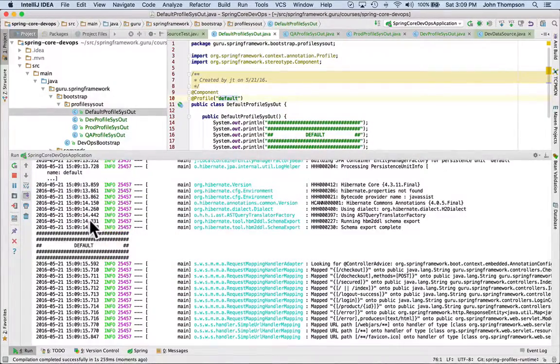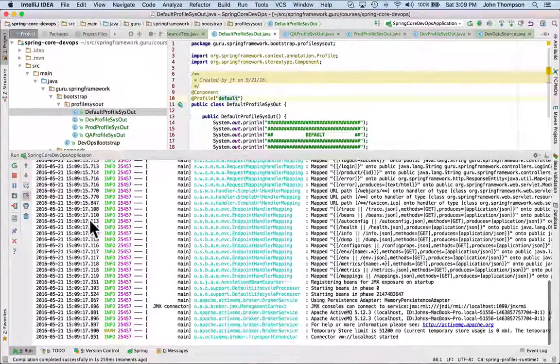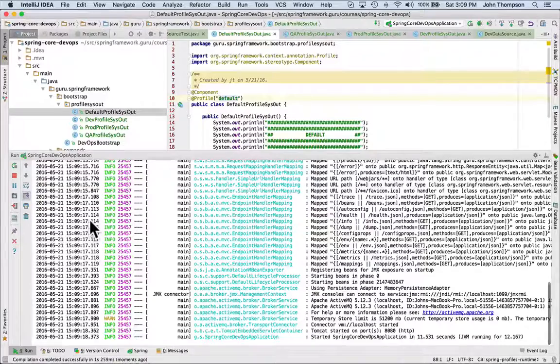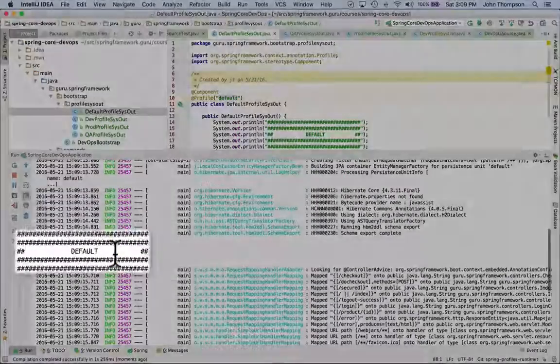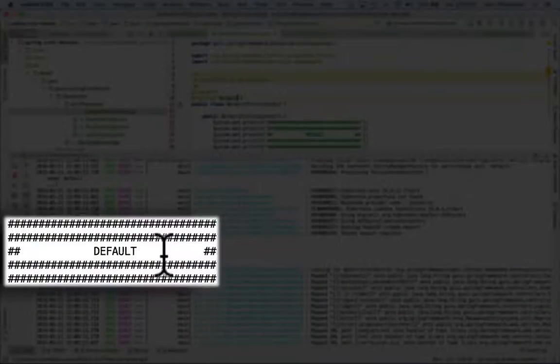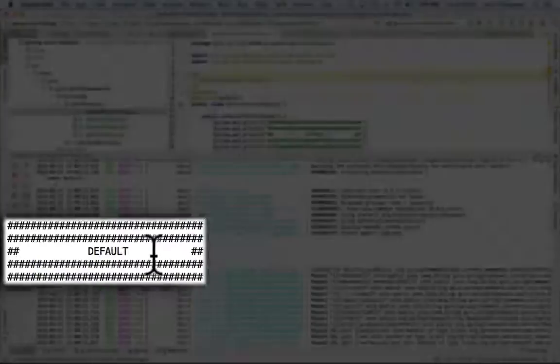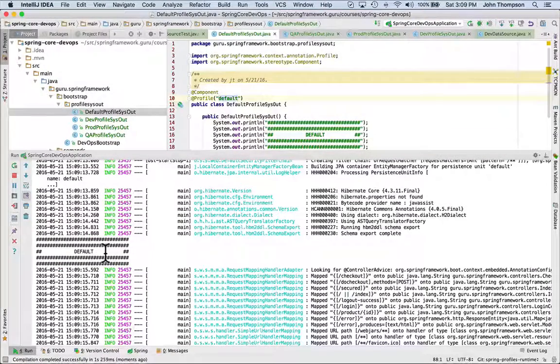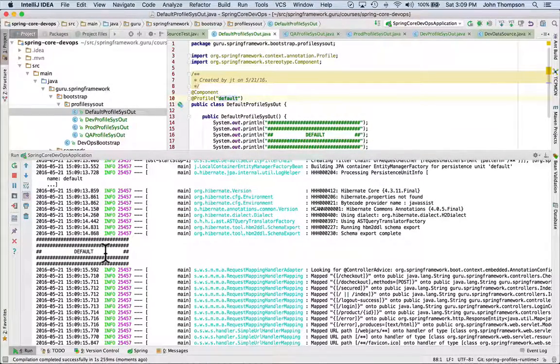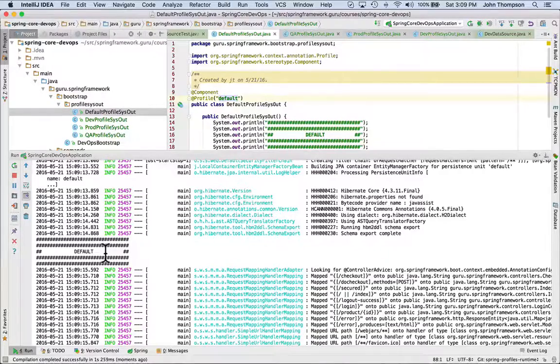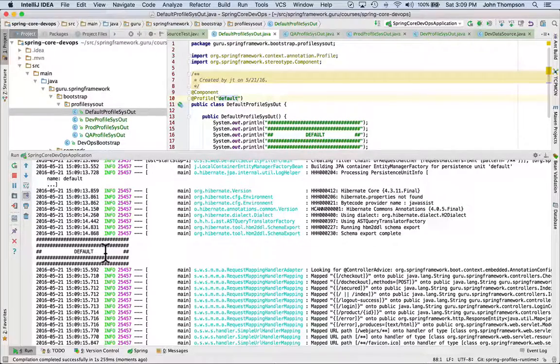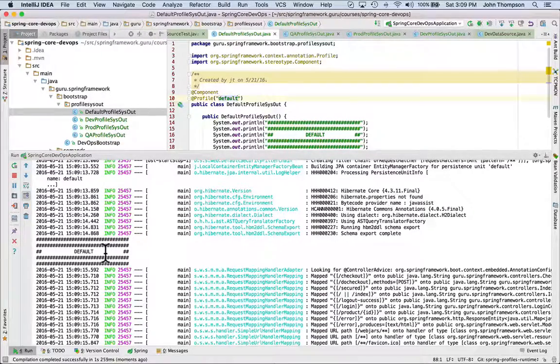Now we can see the message right there in the console, just scrolled by, that default is actually the default profile and this being the default profile system being is getting wired into the spring context because that system out is going to occur when spring creates this being and adds it into the context.